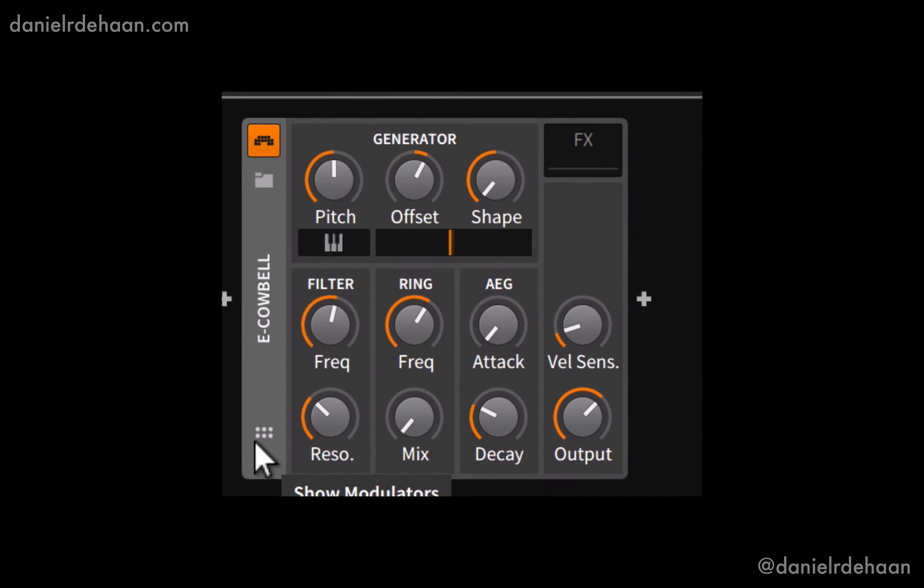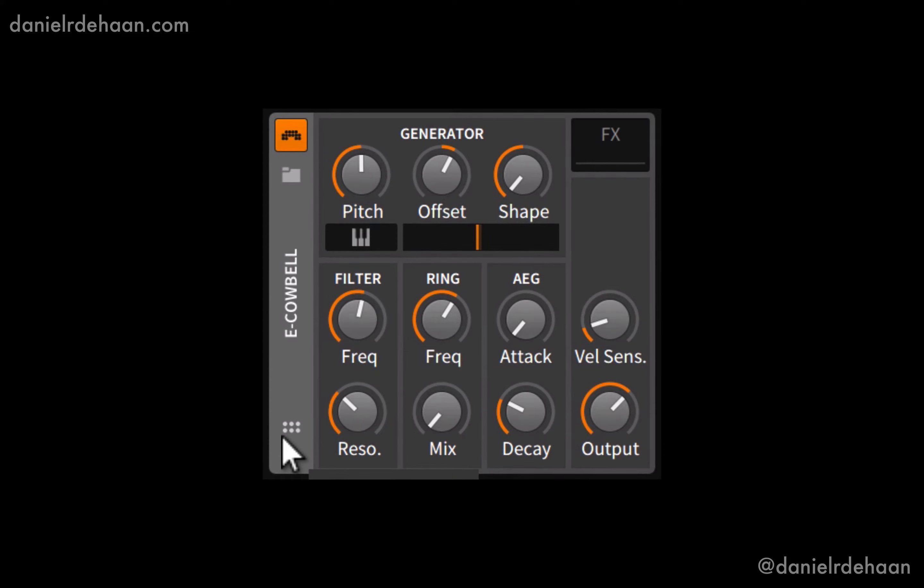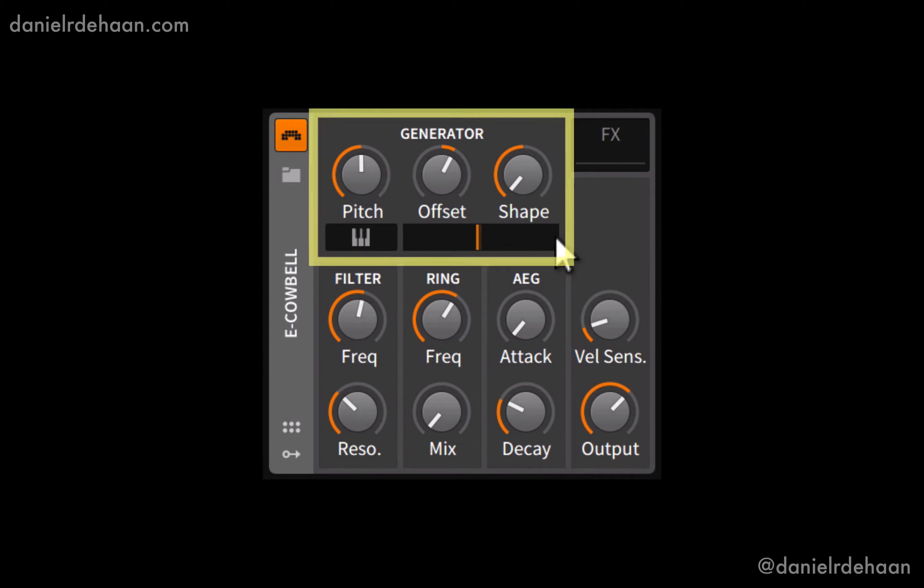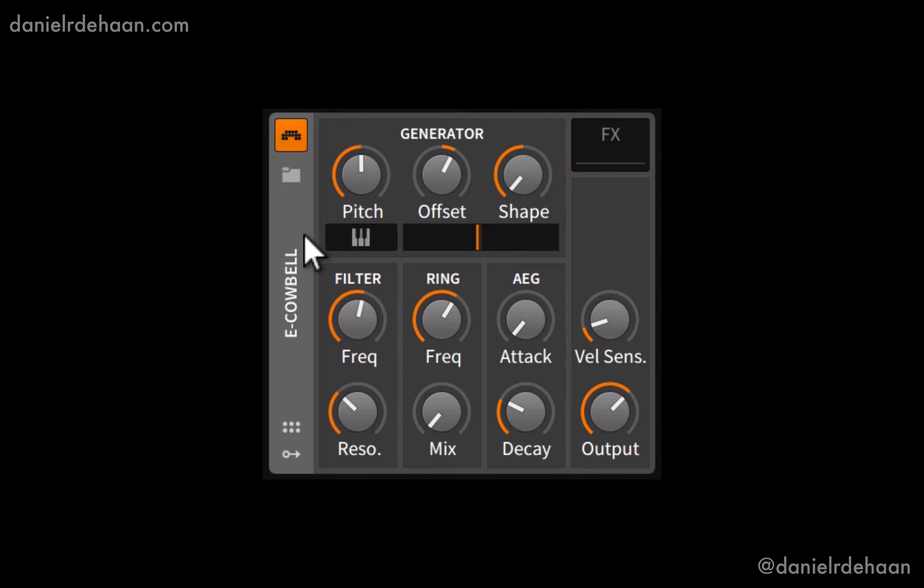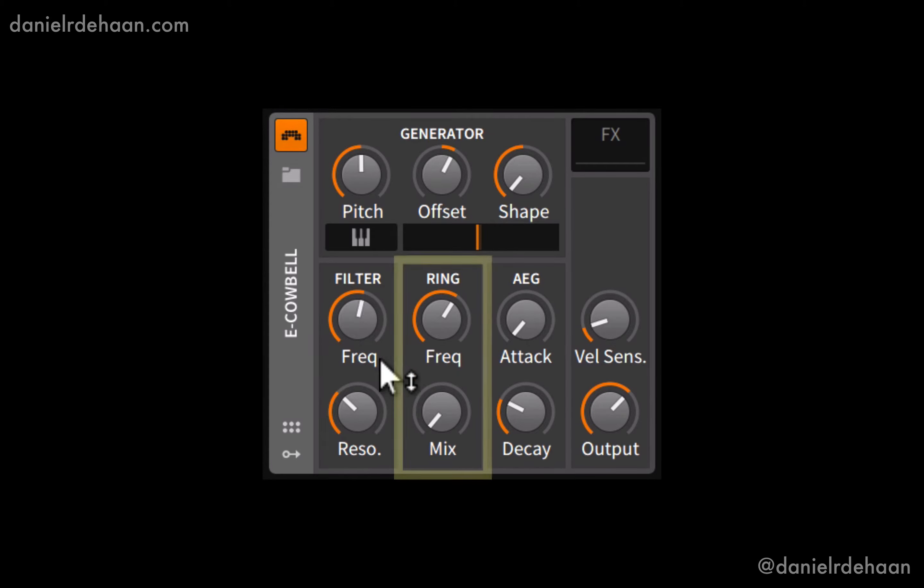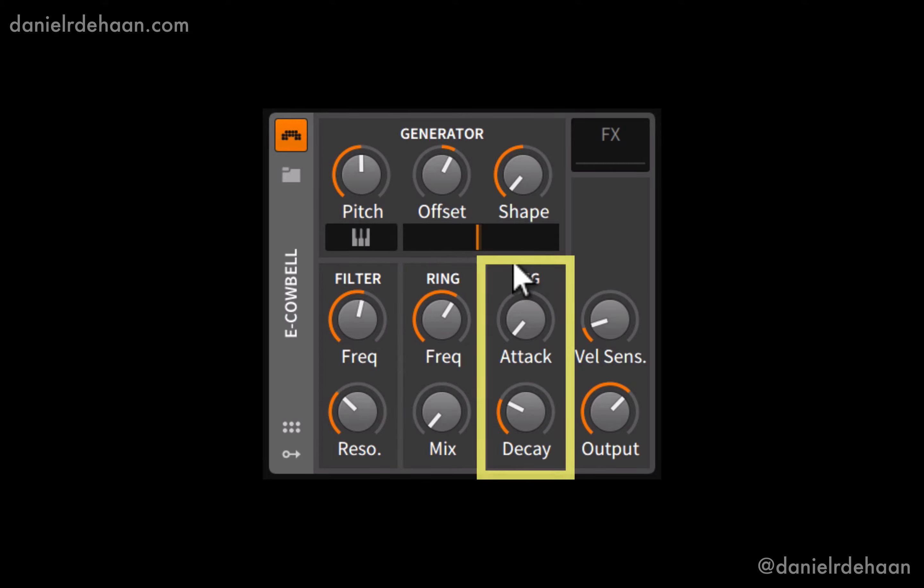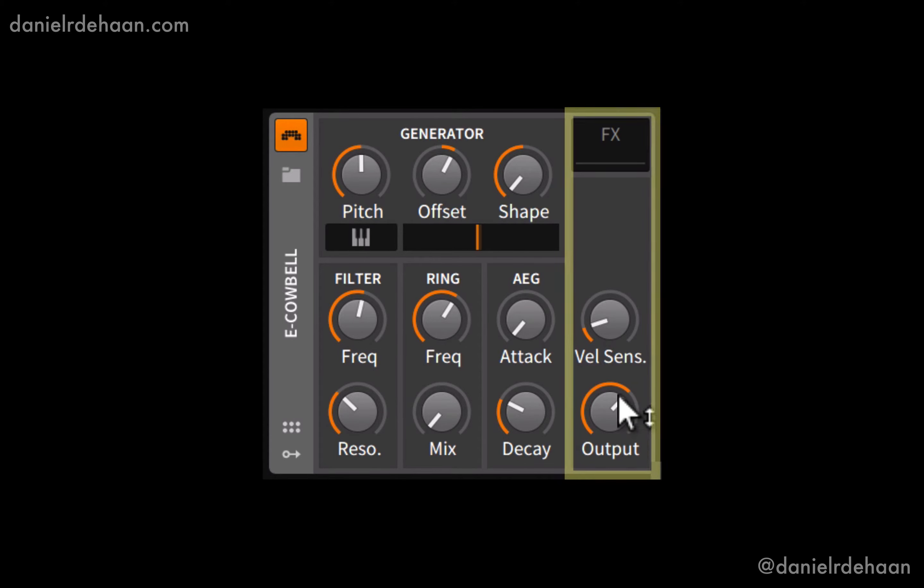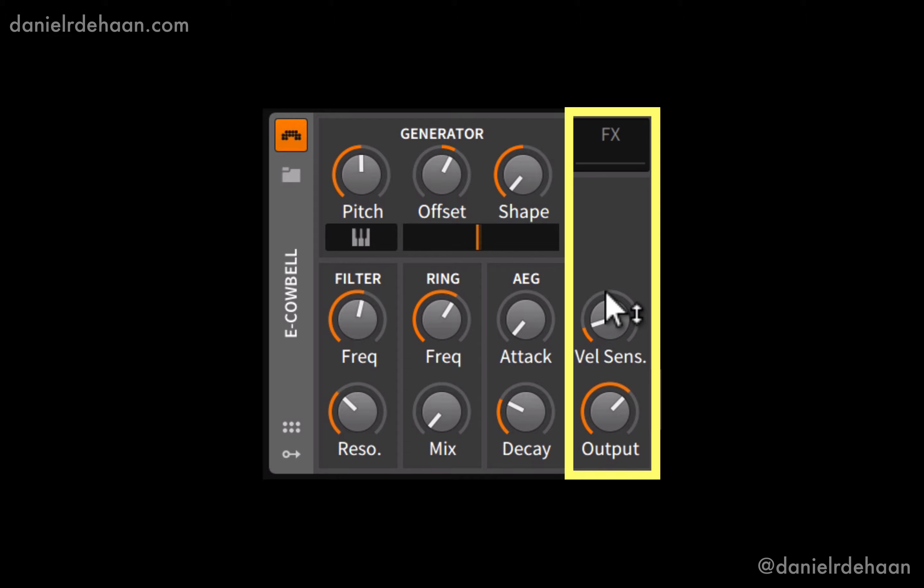The eCowbell is laid out into a couple different sections. We have the generator section up top where we actually generate the sound. Then underneath it we've got our modulation sections where we've got a filter for modifying the output of the generator, a ring modulation section, our amplitude envelope which is just an attack and decay envelope, and then our global output section here where we can drop in additional audio effects and set the velocity sensitivity in terms of volume for the eCowbell, as well as adjust the global output level.